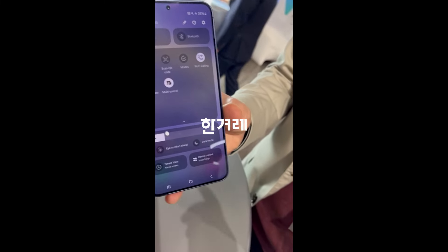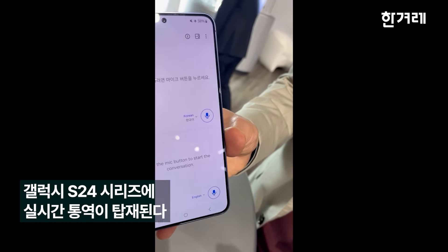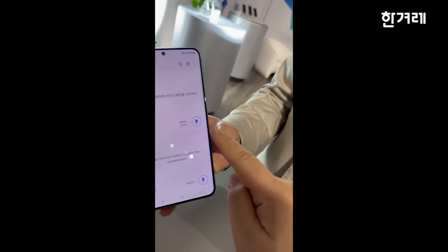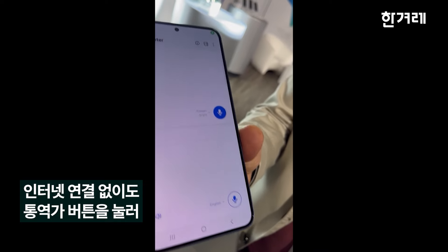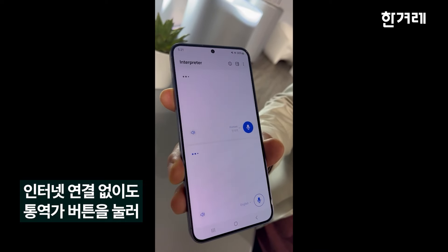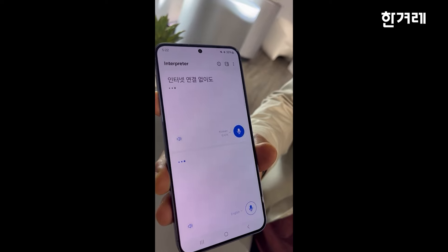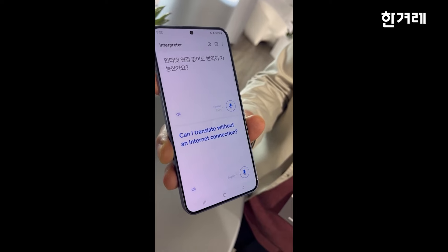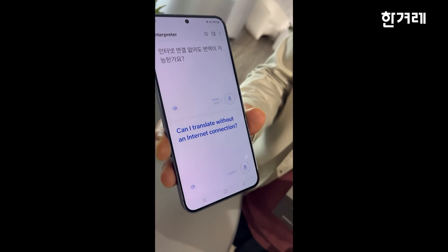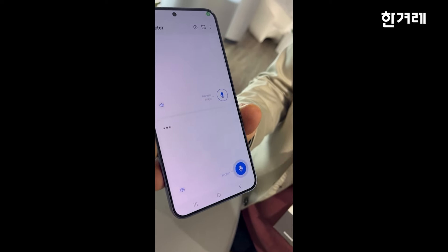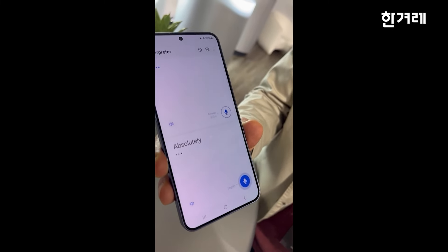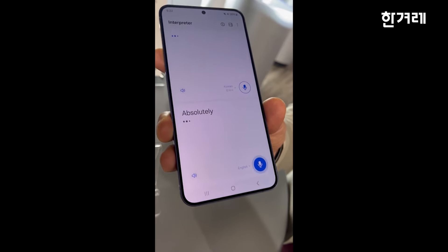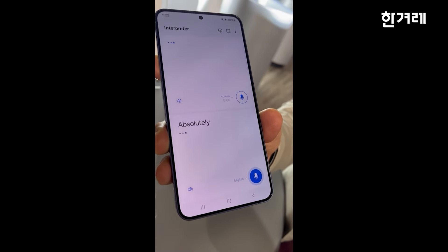So it's right here. Interpreter. Can I translate without an internet connection? Absolutely. The interpreter is entirely on-device, so you don't need any type of connection at all.